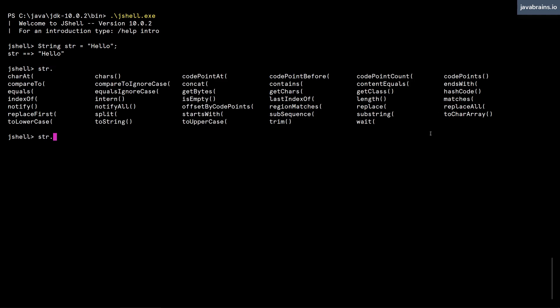And it gives me all the methods that are available to this instance. So these are all the string instance methods that are available. I can of course also run,